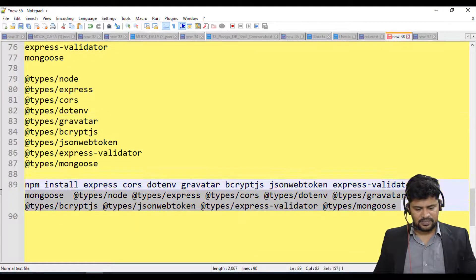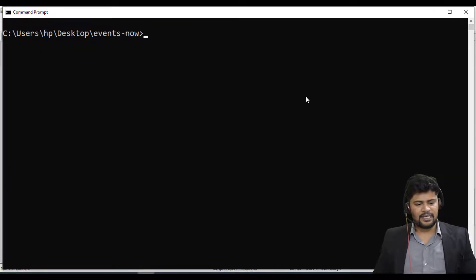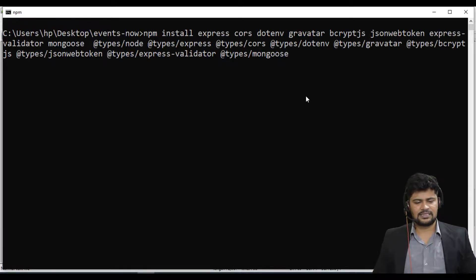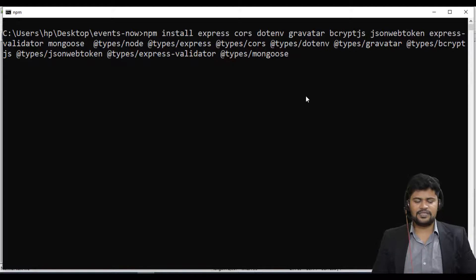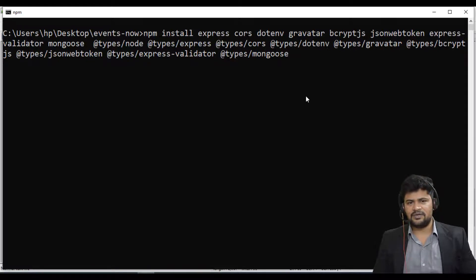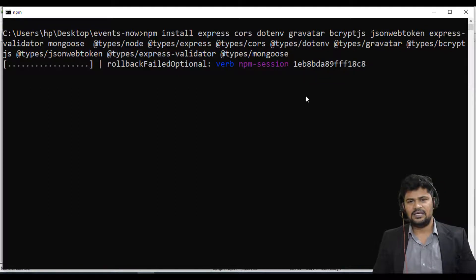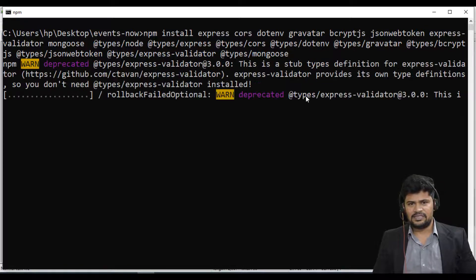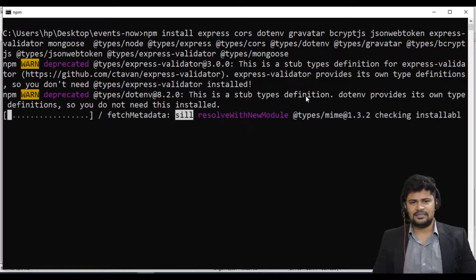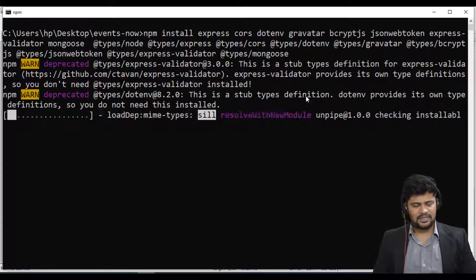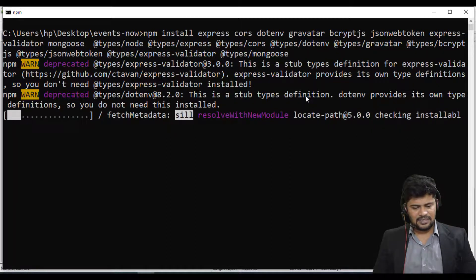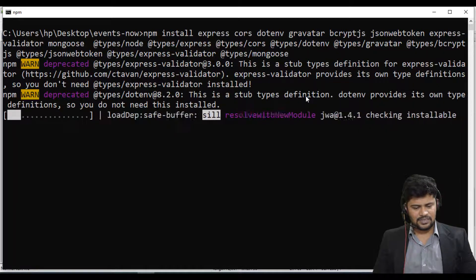Once the tsconfig is done, let's install all the packages. Copy the install command we used in the last video, paste it, and hit Enter. Make sure you have a proper internet connection before running this command, because all the modules get downloaded from the internet.